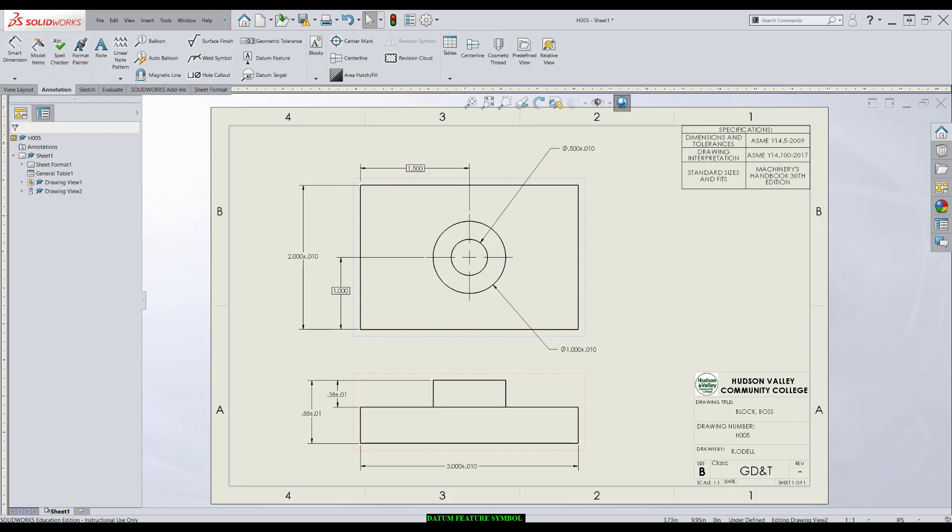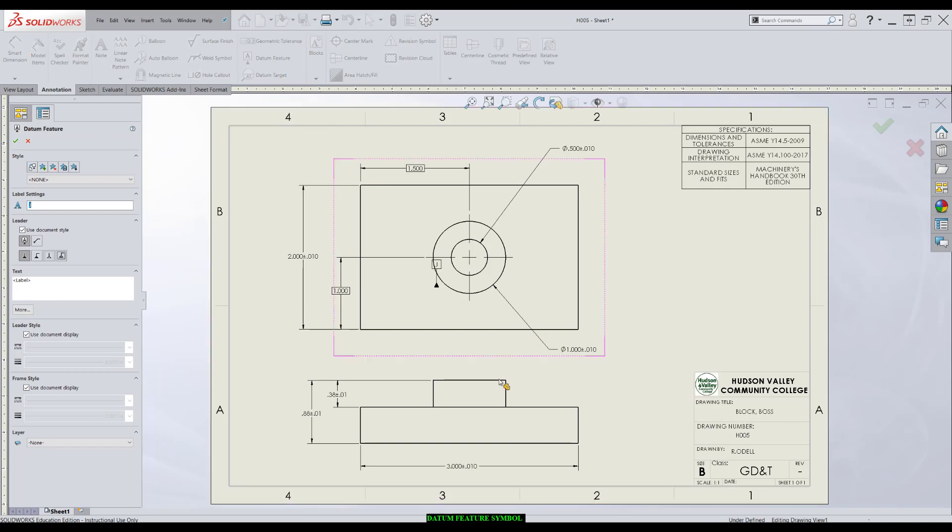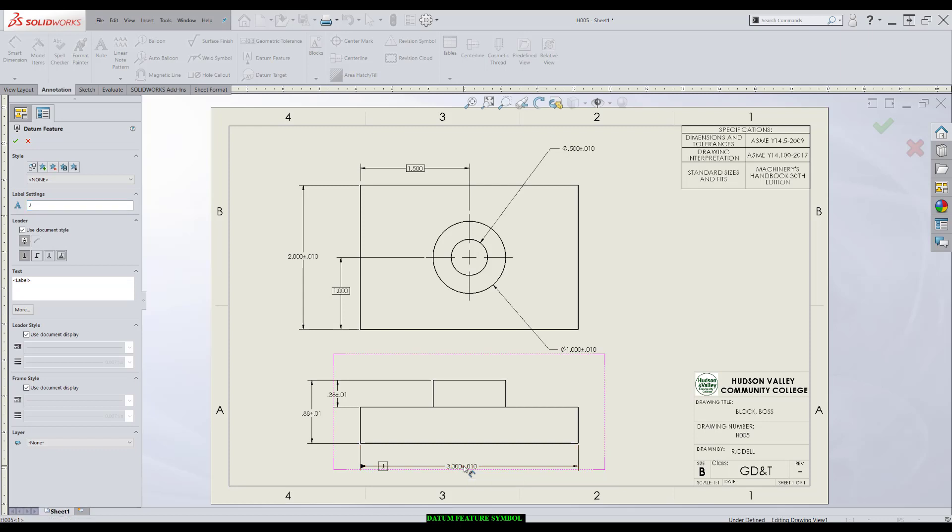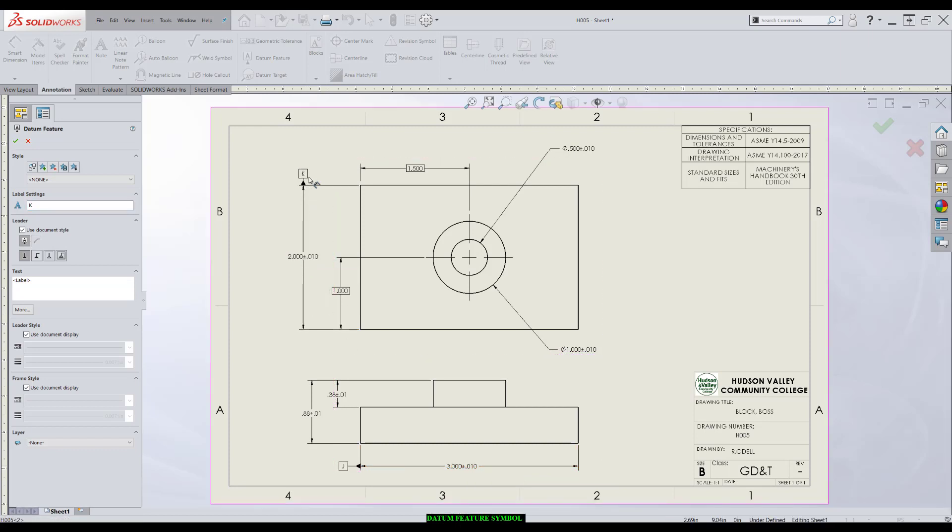I'll start with a width feature. I'll have two center planes on this part that identify the datum reference frame. Go to datum feature. I'll make this dimension a feature of size. So I'll just click on the dimension, it's going to pick a side, come up here, click on the dimension, place my symbol.